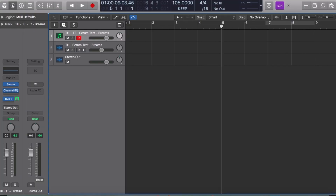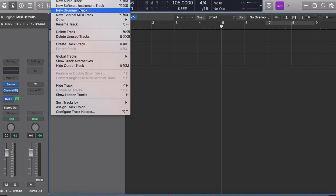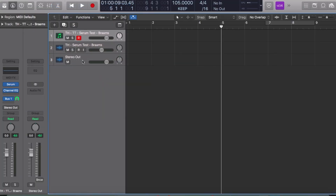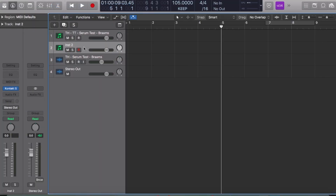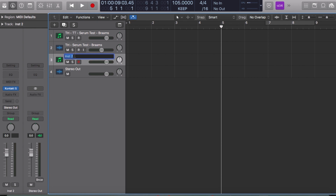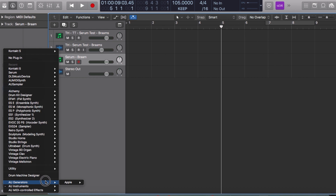So I'll show you what I've got going on — actually, let's create it from scratch. Let's do a new software instrument. Let's just call this 'Serum Bra' or whatever. Now I'll load up Serum here.